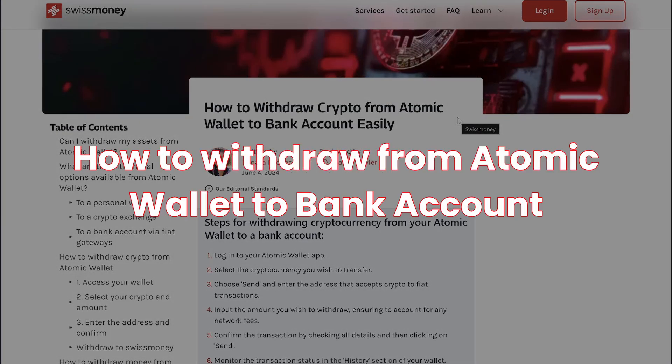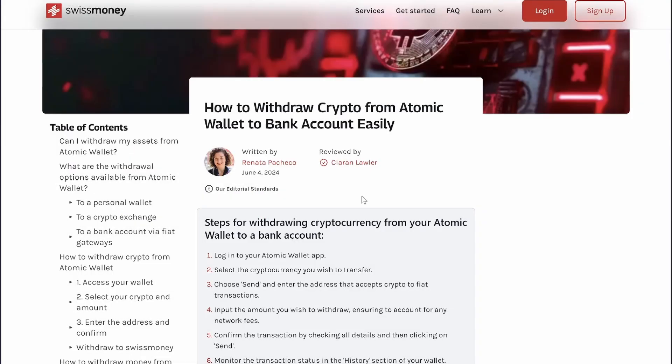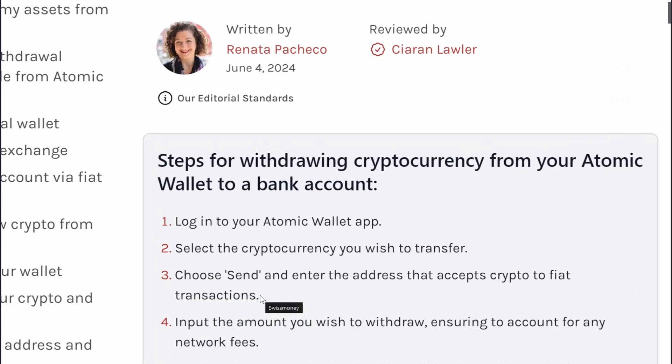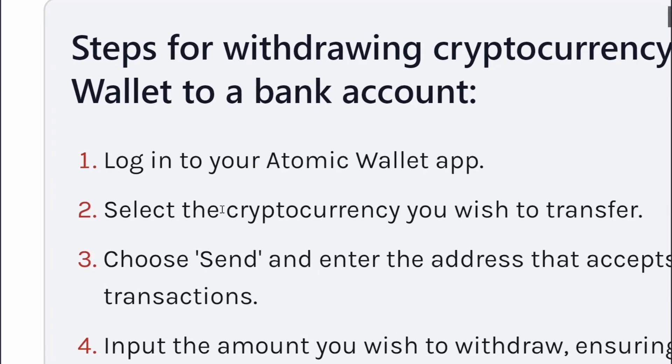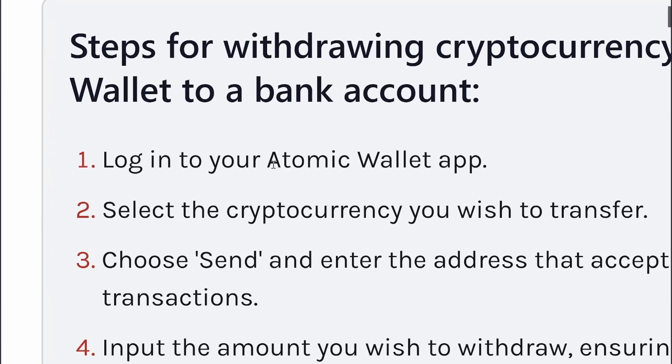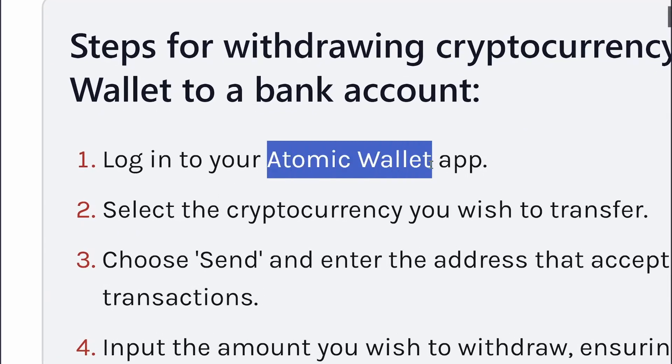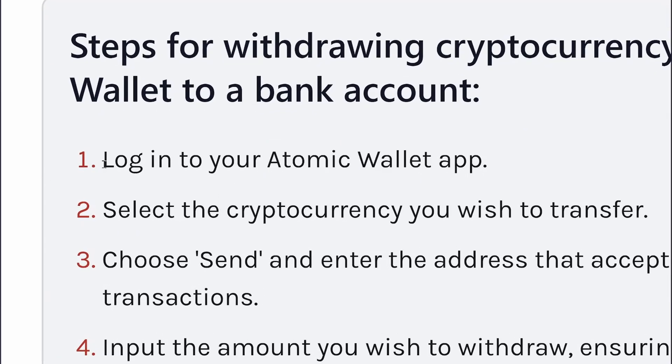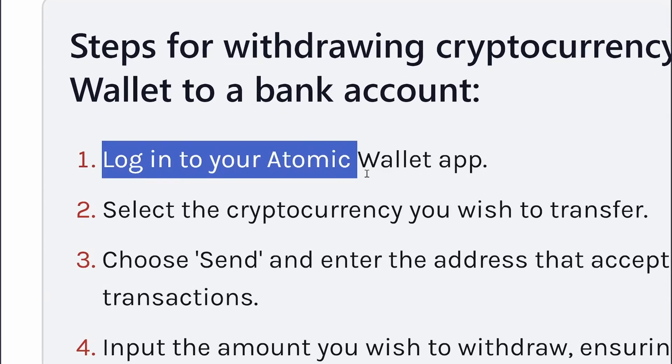Here's how to withdraw crypto from Atomic Wallet to a bank account. First, open up your Atomic Wallet app and log in to your account.